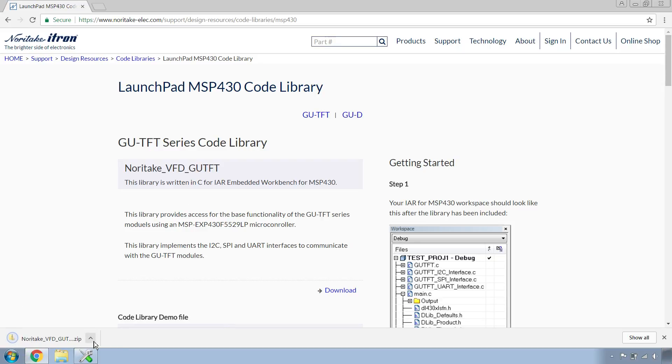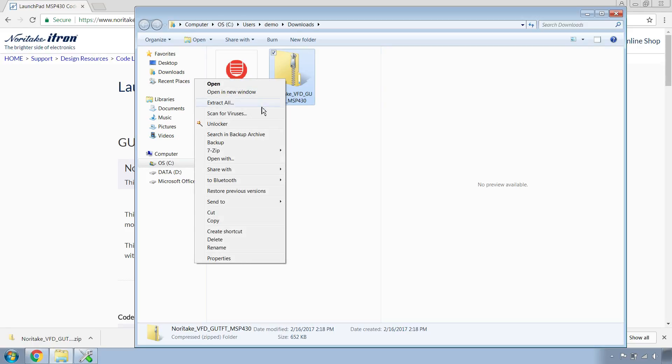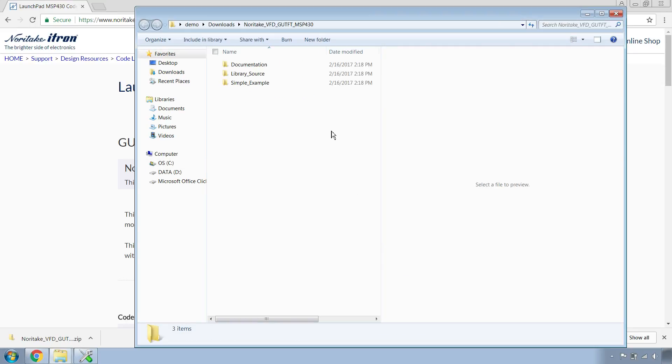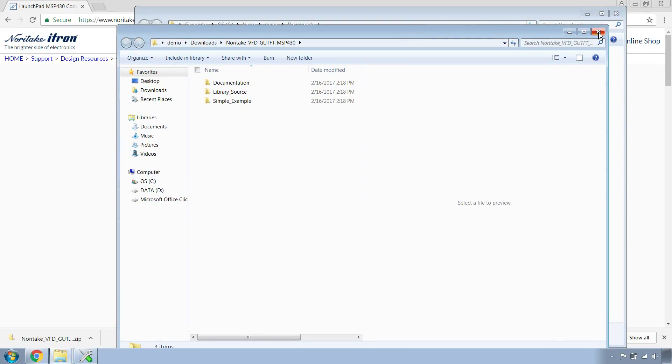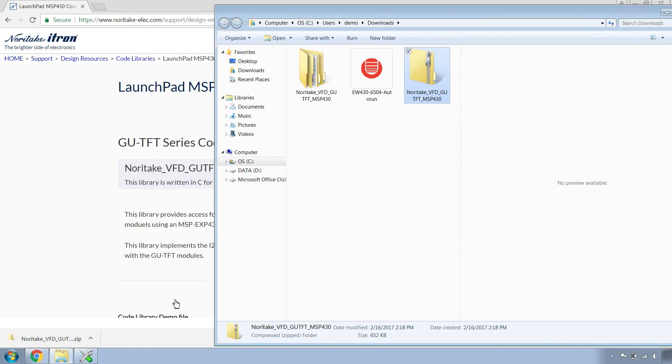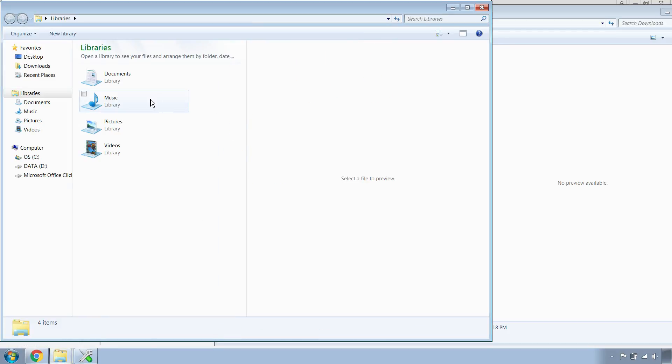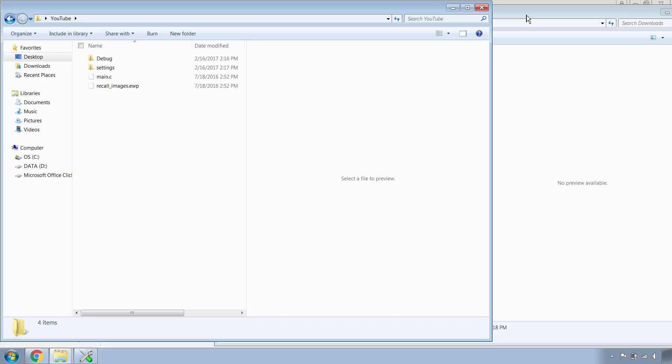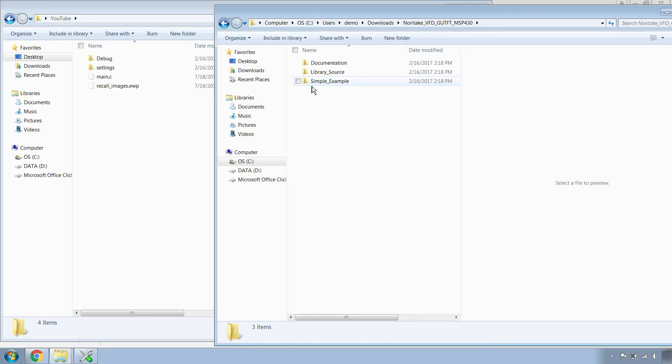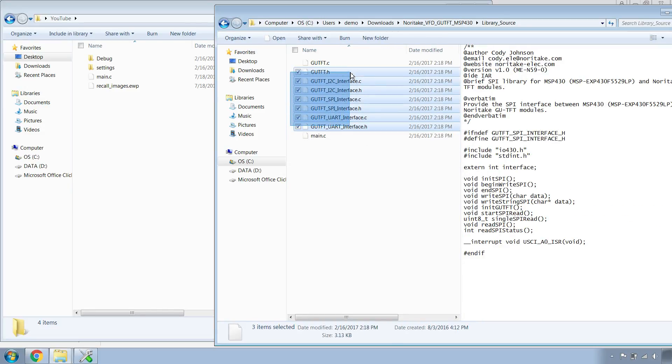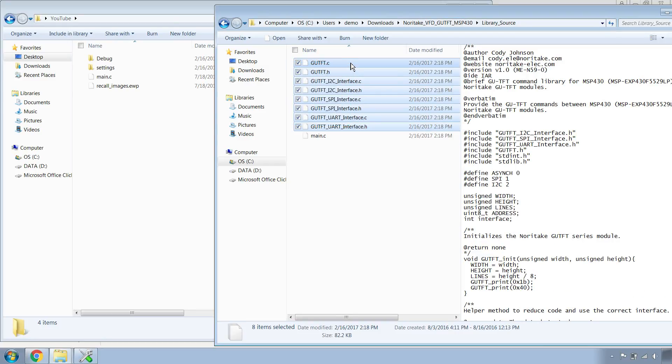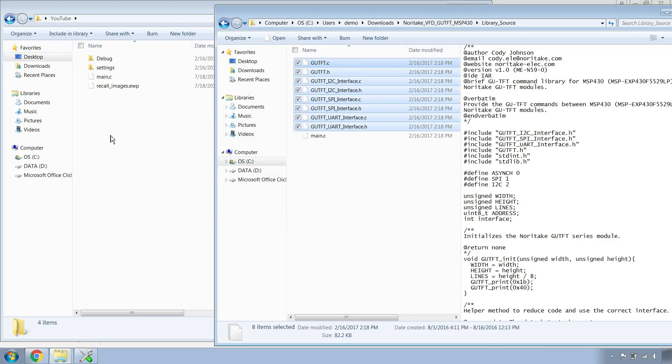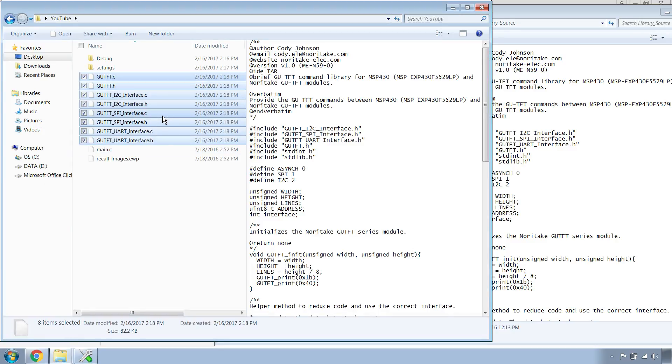Once the download's finished, go to the Downloads folder and extract. It's automatically opening the extracted folder. I'm going to close that for now and open up another Windows Explorer, navigate to my project, open that folder back up, click on Library Source and copy all these files over to our project and paste.